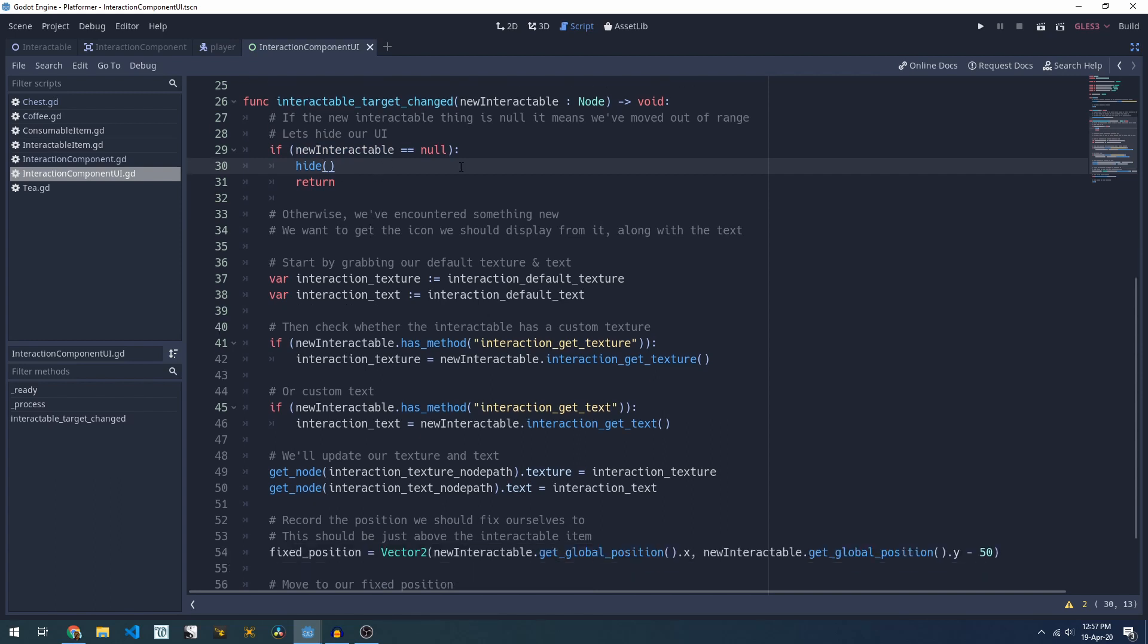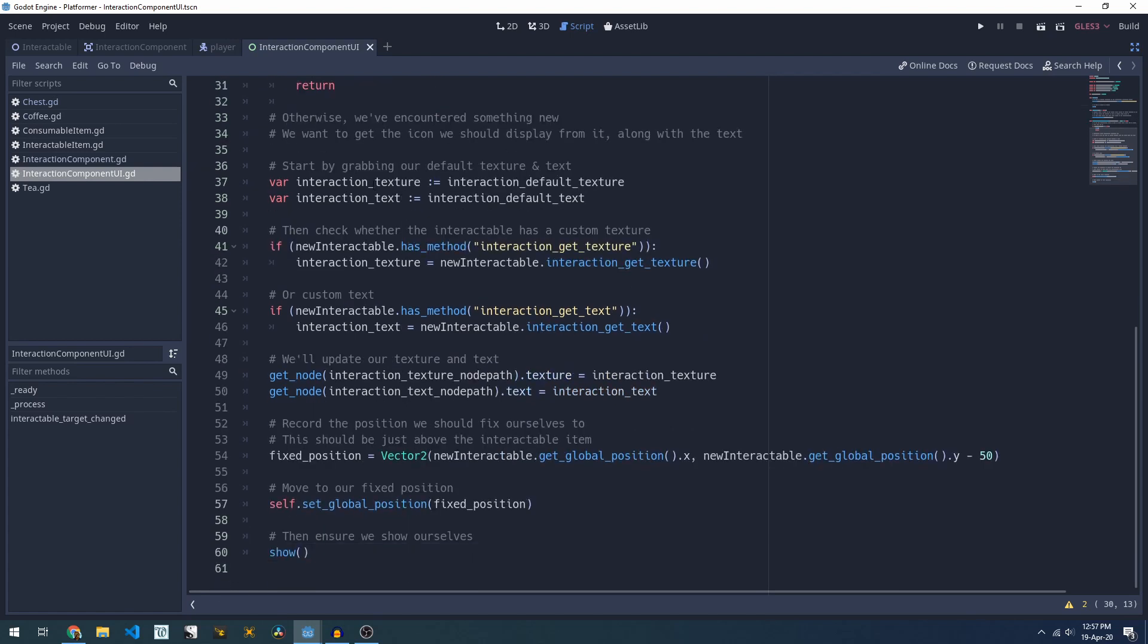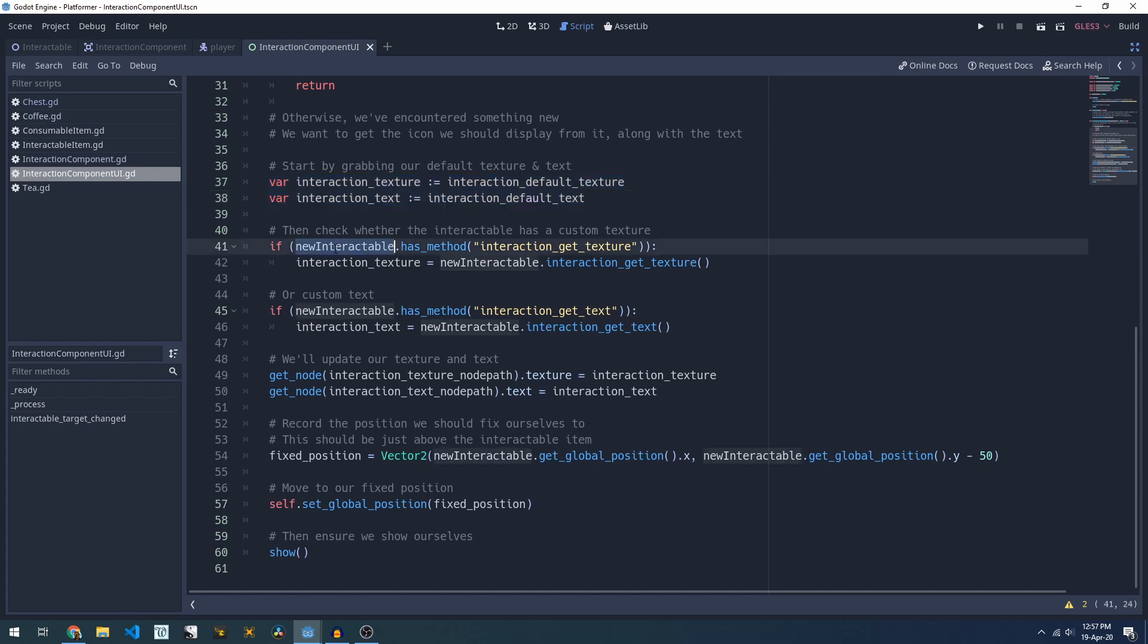Otherwise we must have run up to something because our new interactable is not null. We'll grab our default texture and text and then we'll check against the thing that we've just run into. If it has an interaction_get_texture method we'll call that to get its custom texture and we'll do the same thing for text.